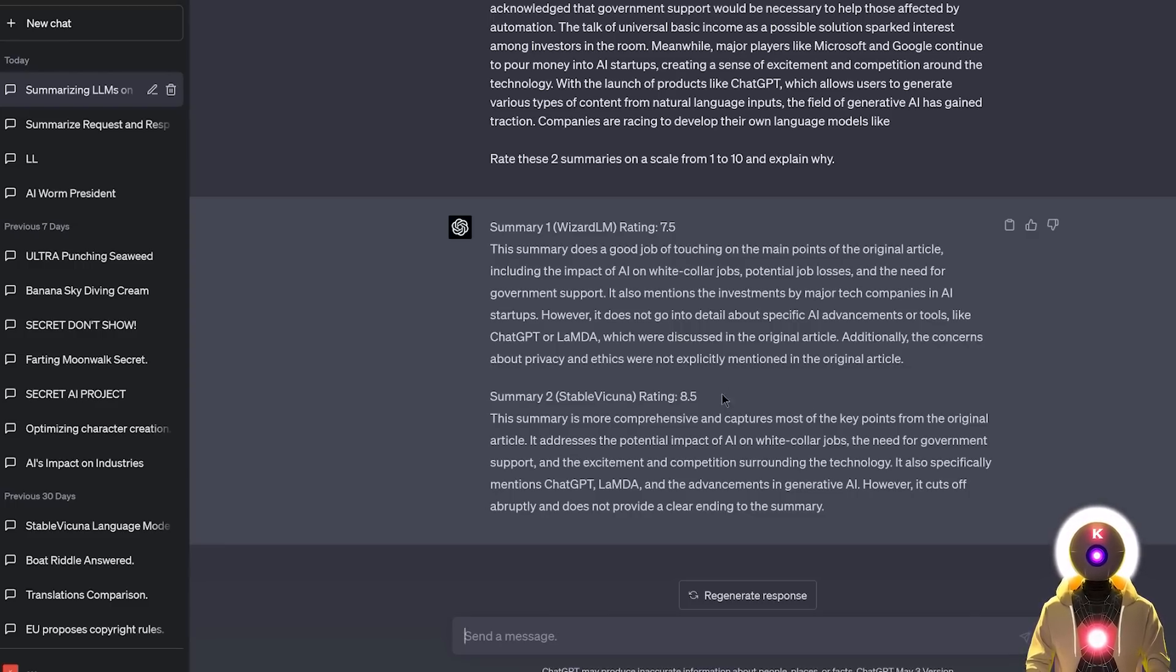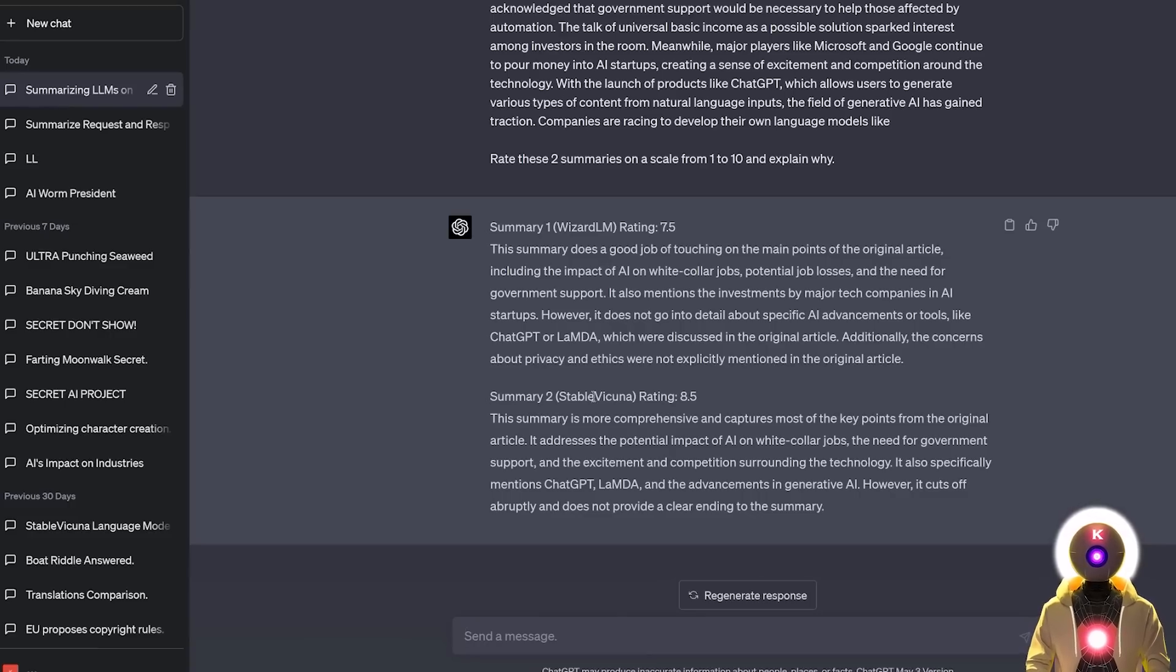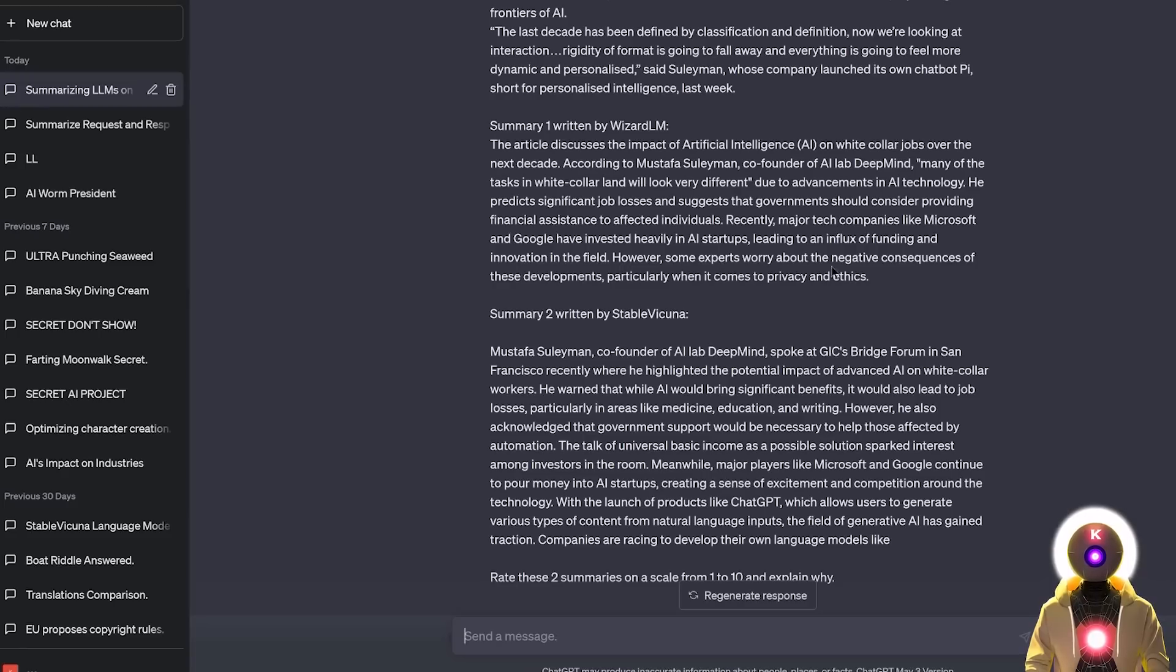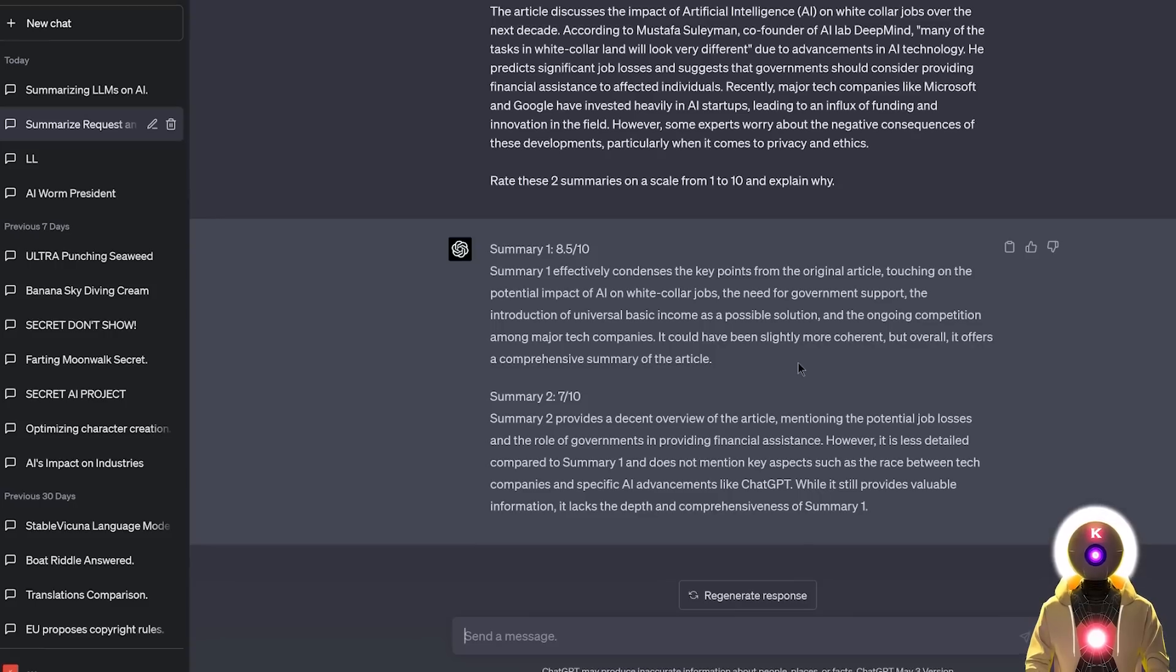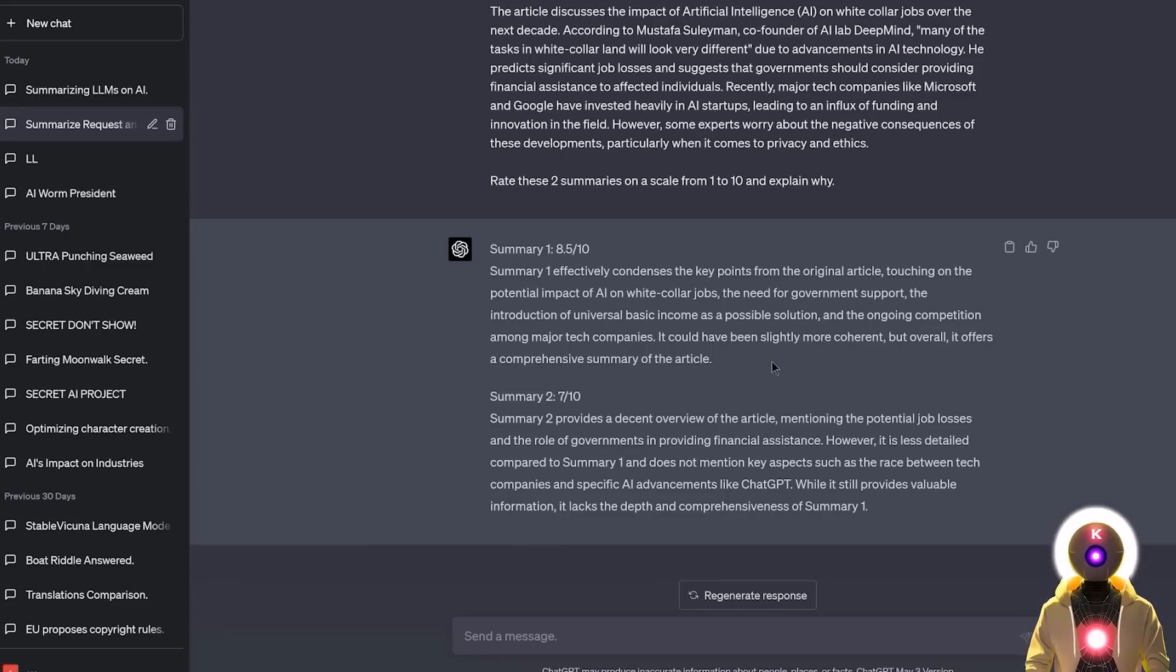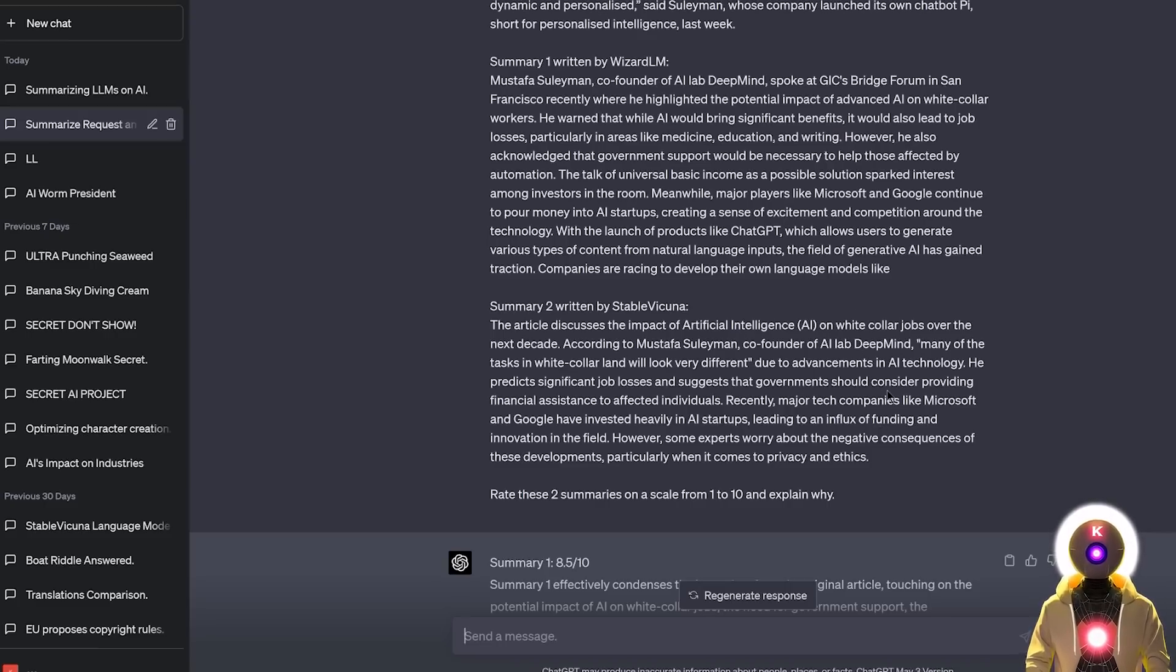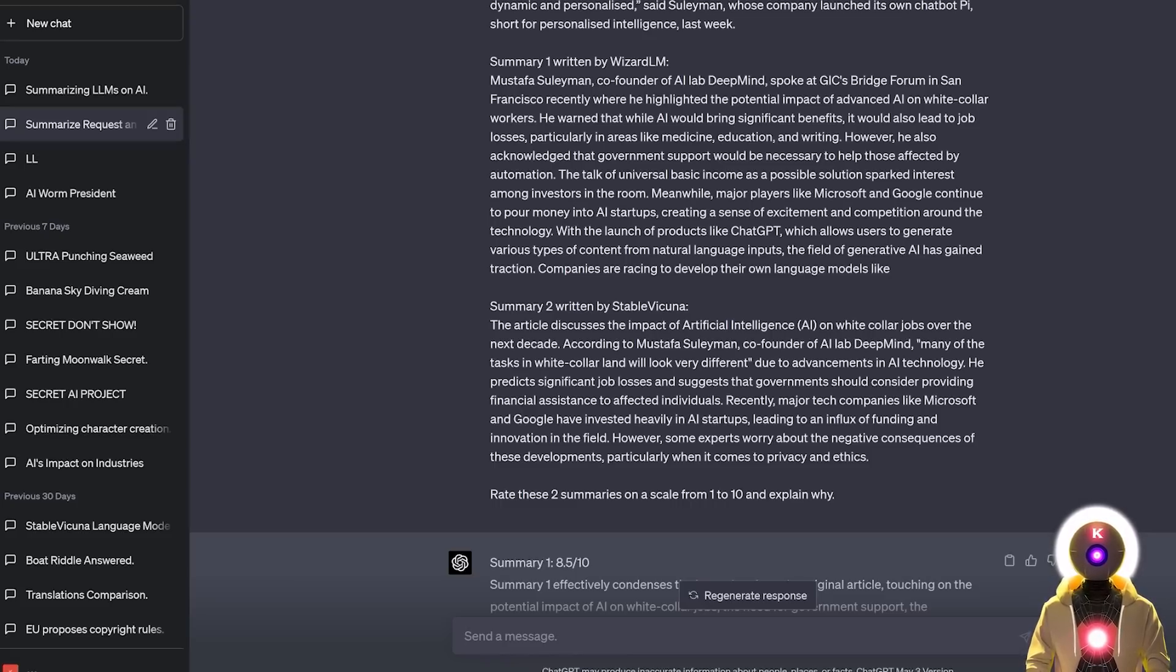With again, the summary written by Wizard LM being rated better than the one written by Stable Vicuna. And I know that here it says Stable Vicuna instead of Wizard LM. I basically just inverted the summary without changing the names. This way we know it is not giving more points toward the specific name. And indeed, at least in this case, I would also probably give the point to Wizard LM. The summary was a little bit more detailed, more coherent. Although the summary written by Stable Vicuna was also really good, it was just a little bit less detailed. So again, at least in this case, on this exercise, the Wizard LM model is definitely the winner.